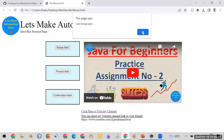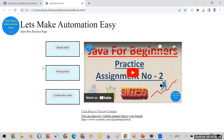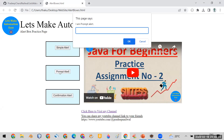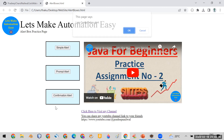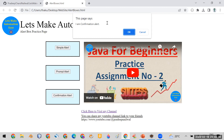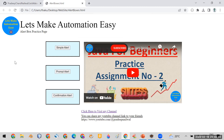Then you have to click on the second button, prompt alert. When it opens this alert box, you have to enter some data like 'let's make automation easy' and then click on the OK button. The third part of the assignment is to click on the confirmation alert, and when it opens this confirm box, you have to click on the cancel button.